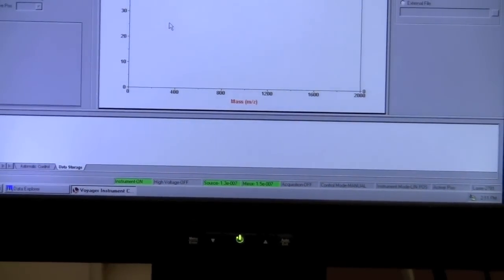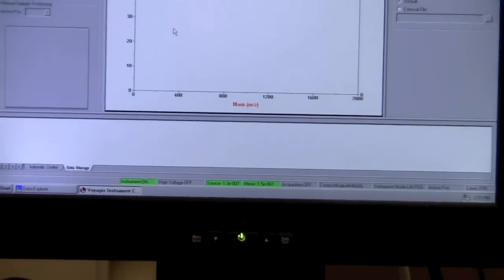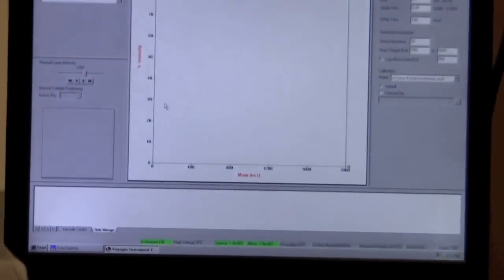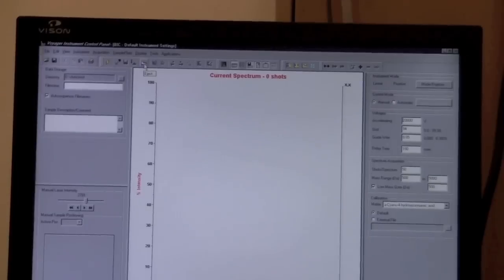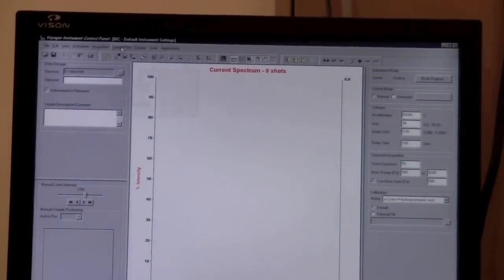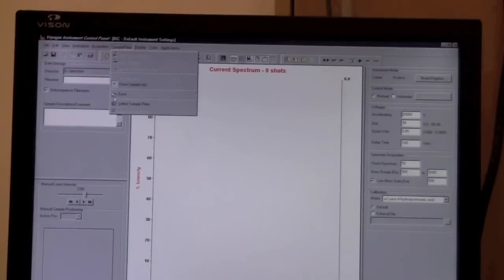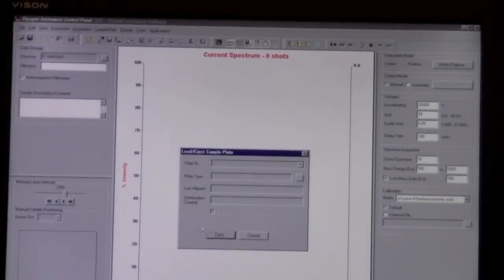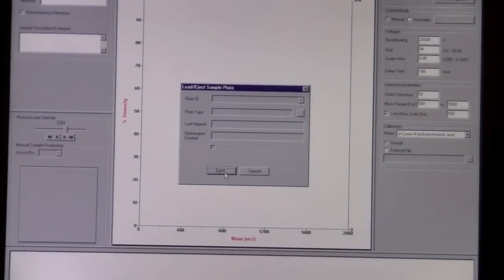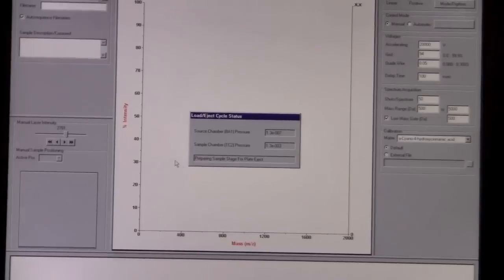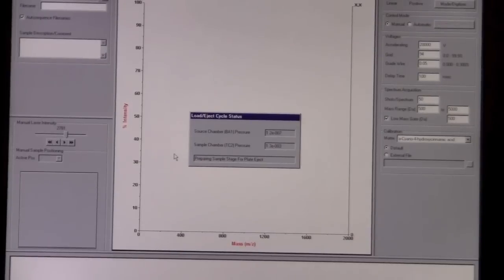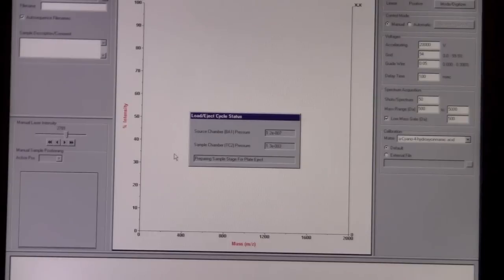So the first thing we want to do is load our sample plate. We will either click on this hand icon or go to sample plate and select eject, and then we're going to press the button that says eject. Now this process takes a little while, so we will come back after the process is completed and the sample plate holder has ejected.